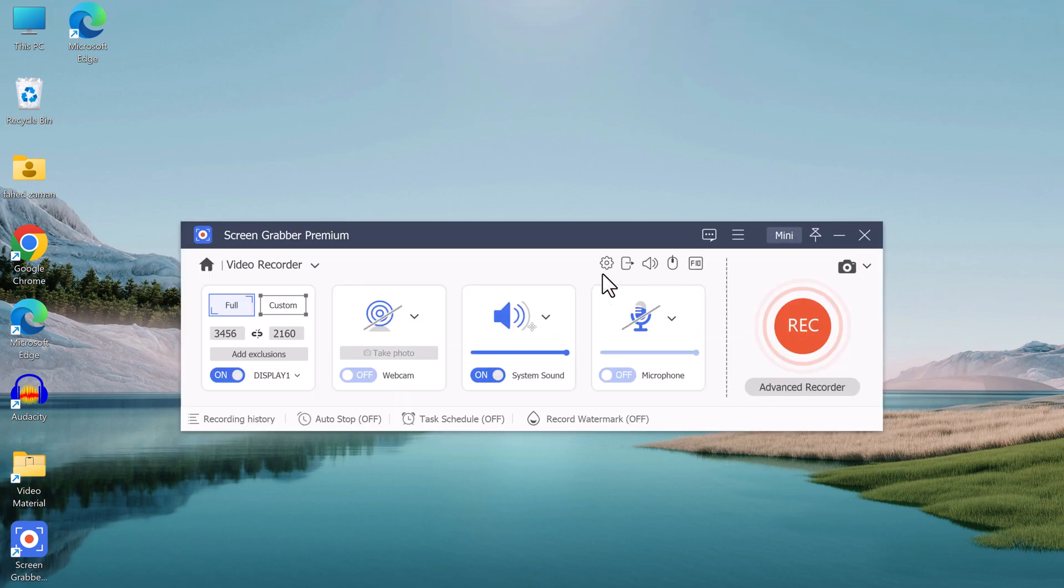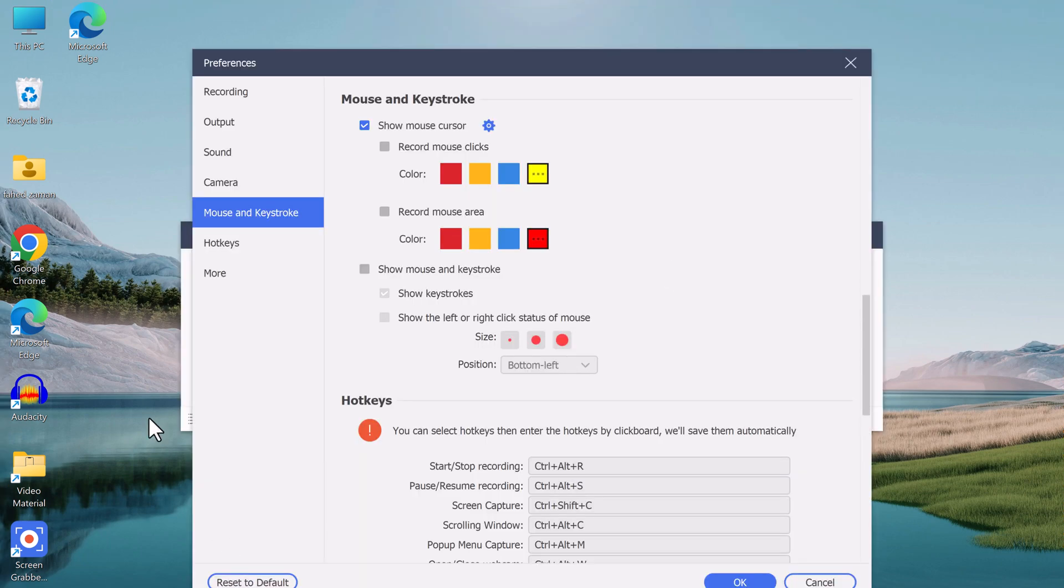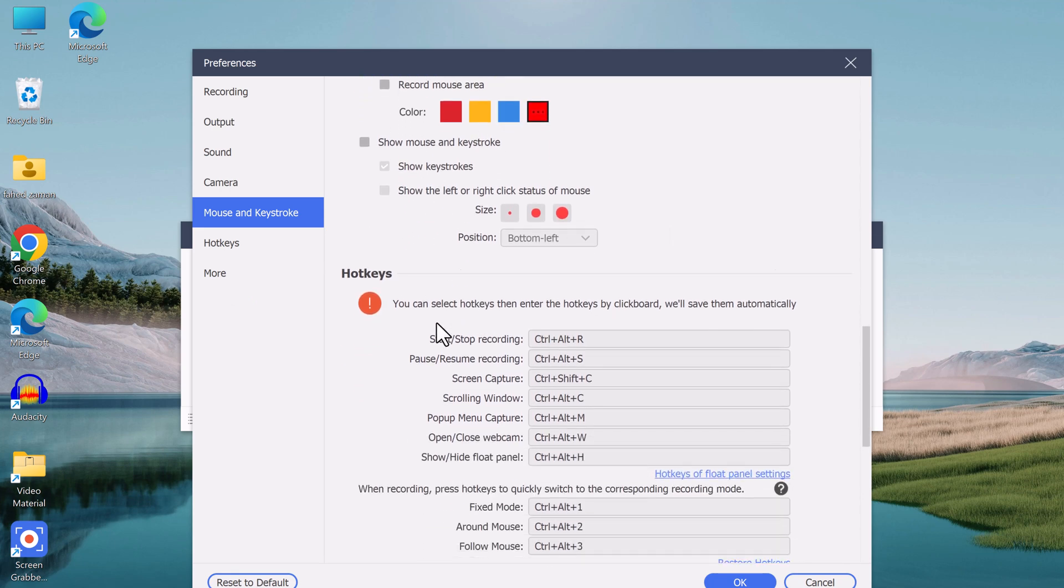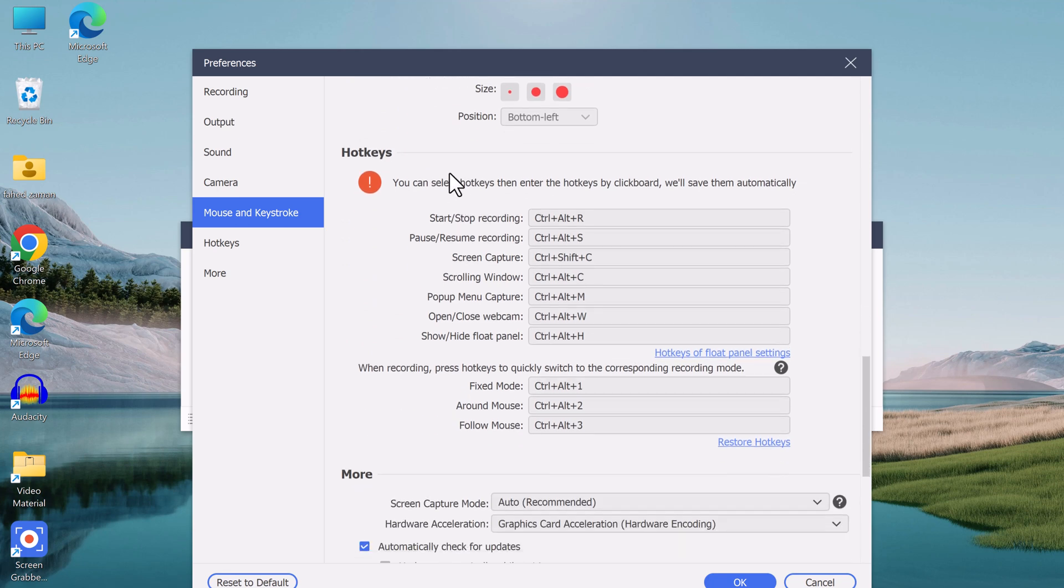It also allows you to customize the appearance of the cursor, such as its color, size, and shape, which is useful for creating tutorials or presentations.